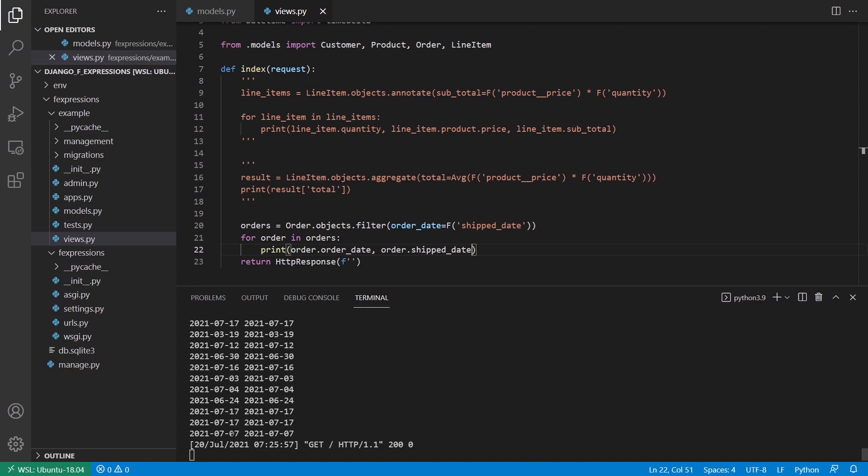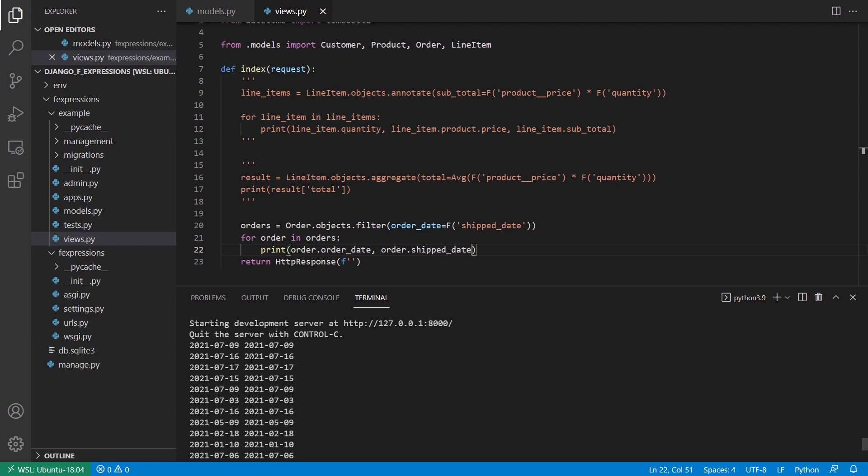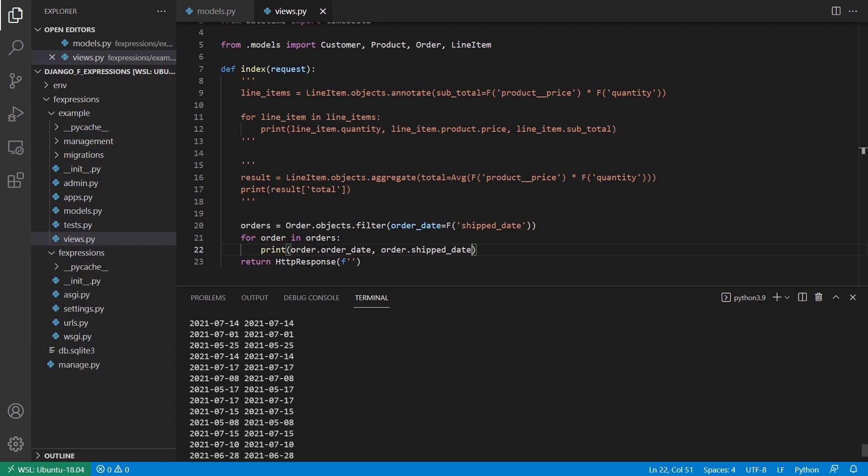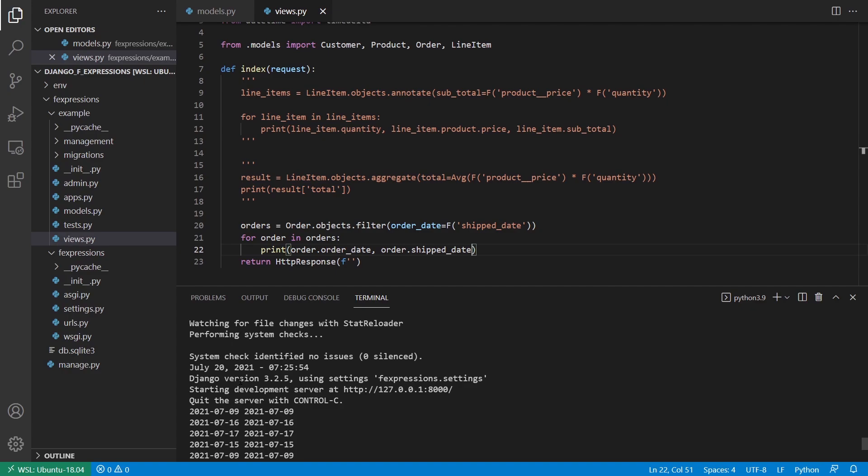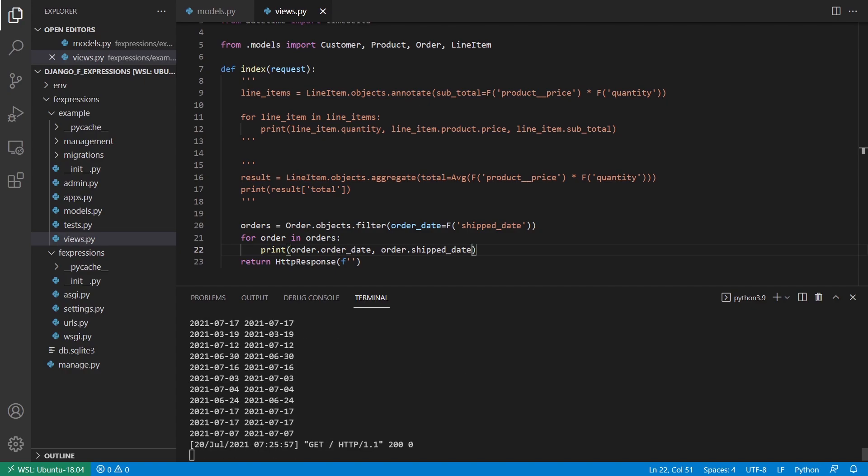So July 7th, July 7th, July 16th, July 16th, and so on. So these are just random dates that I have. I have, I believe a thousand rows in the database, but this is clearly not a thousand.